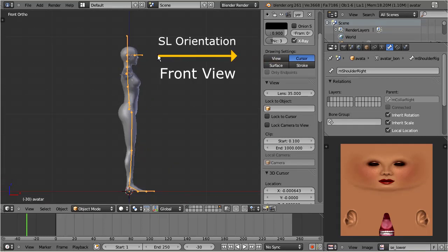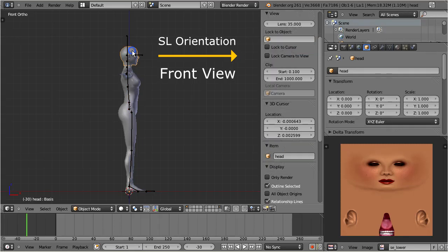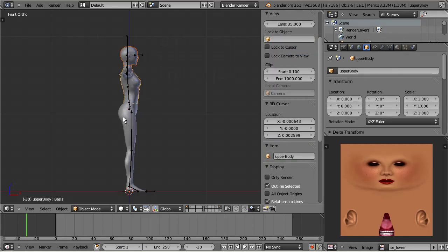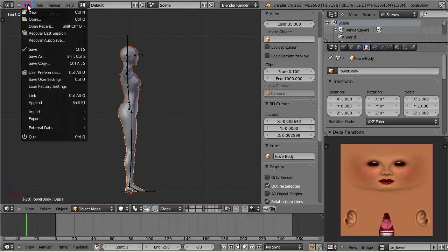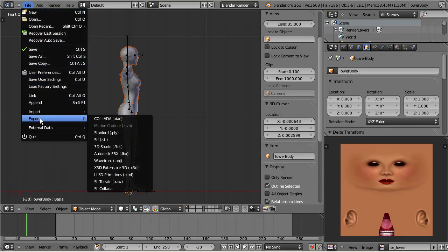Now the character looks to the right side, and this is the orientation needed by Second Life. Now let's export the character. I keep an object mode and select all parts of the mesh. Then I proceed to File > Export > SL Collada.